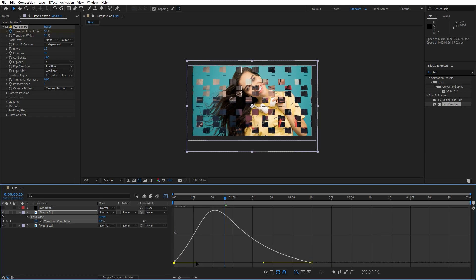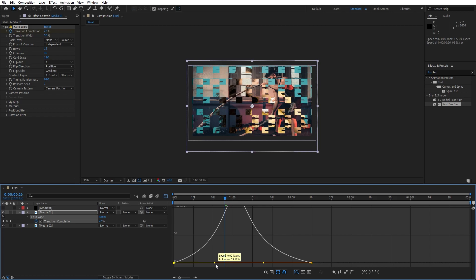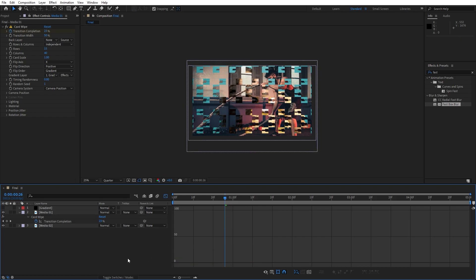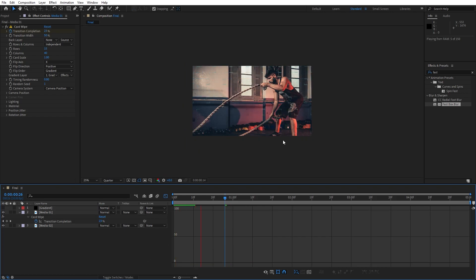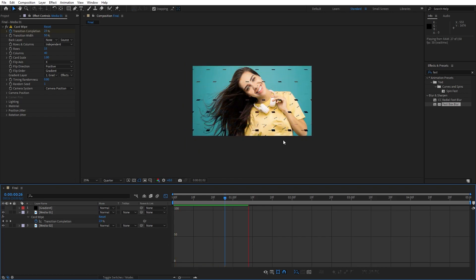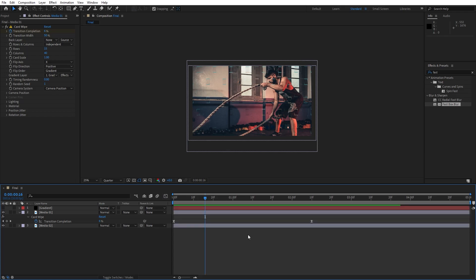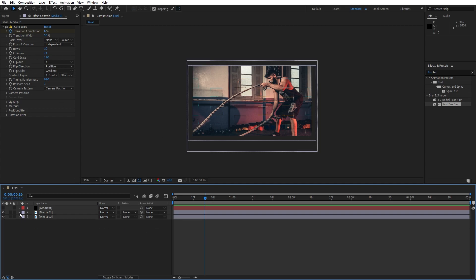So, something like this and now in our finals we have this really cool wipe effect. Of course in every moment you can go here in the card wipe effect and change the number of rows and columns, it's really up to you.